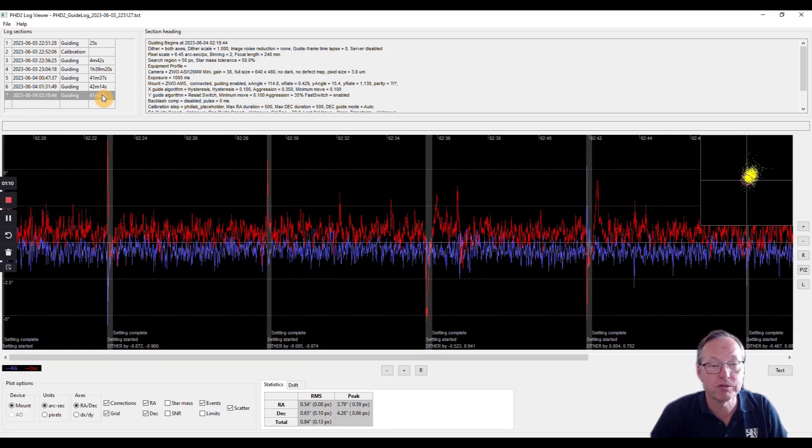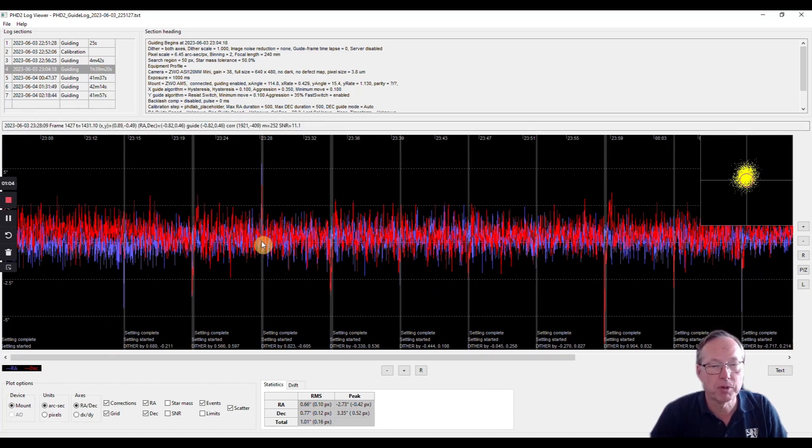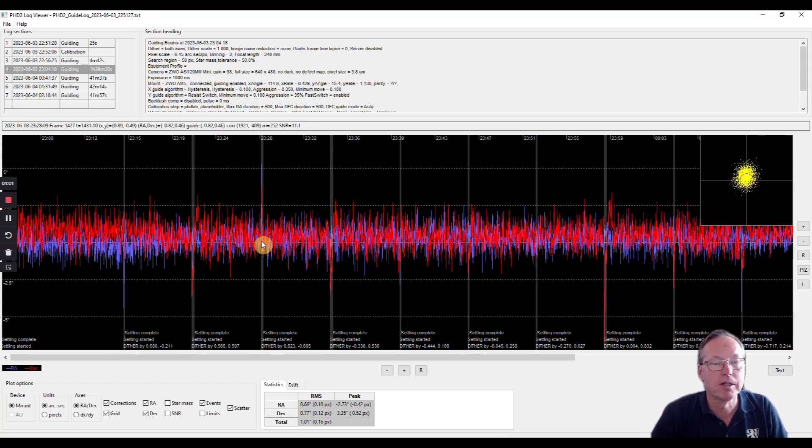So I used the standard settings. Exposure time was set to one second and that's fine.